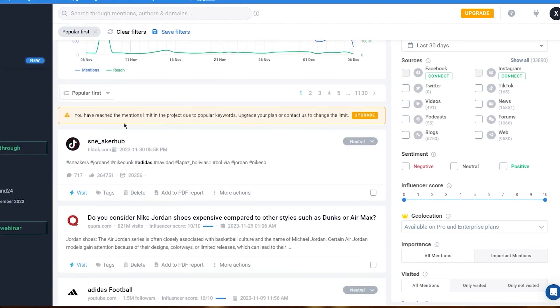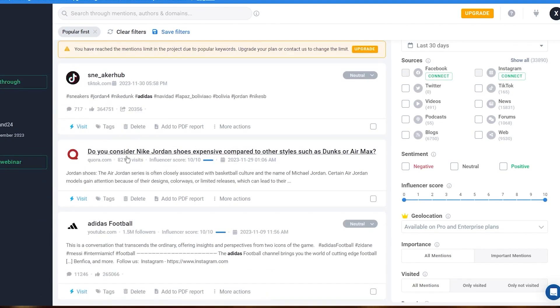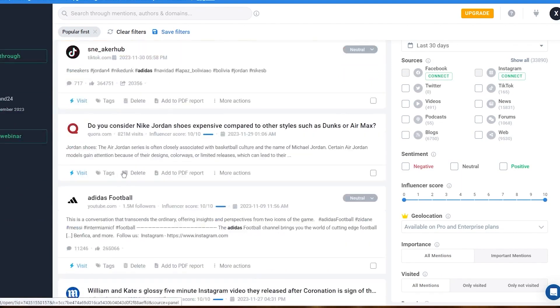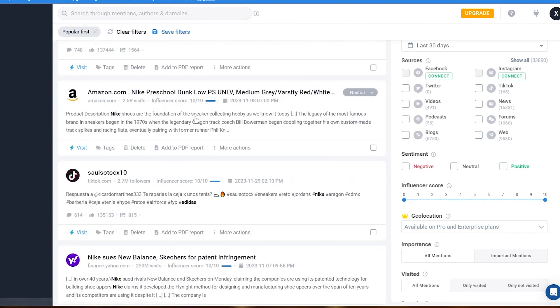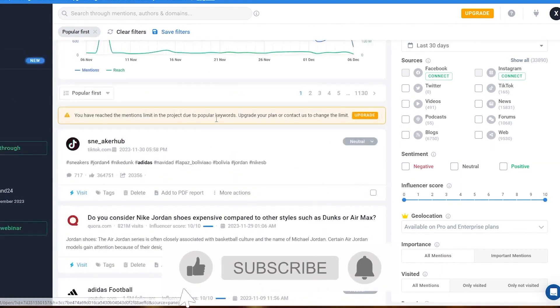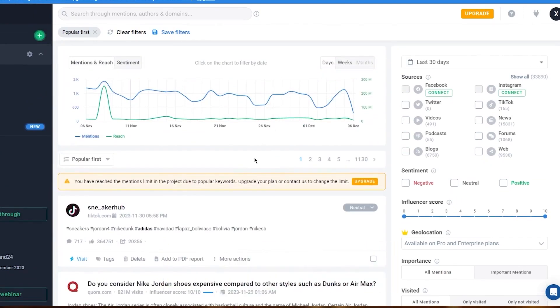While you can look at each mention individually, the tool also offers a sentiment analysis chart for a more efficient overview. For instance, if your brand experiences a sudden surge in positive sentiment, Brand24 can help you understand the cause behind it through its AI-anomaly detector.